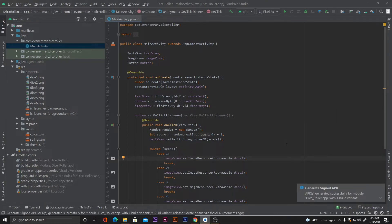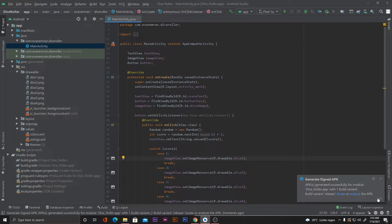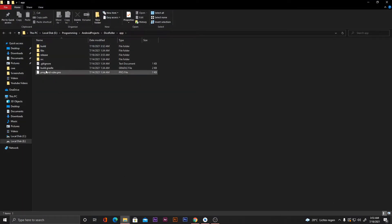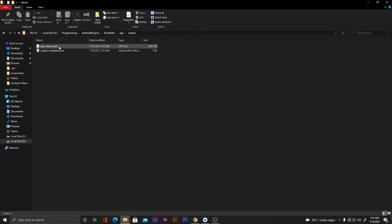As you can see, we got a message that 'APK generated successfully'. Let's expand this and click on Locate. Go into the release folder and here we have 'app-release.apk' — that is our release APK or signed APK that we can upload to the Play Store. That's how we can generate a signed APK.